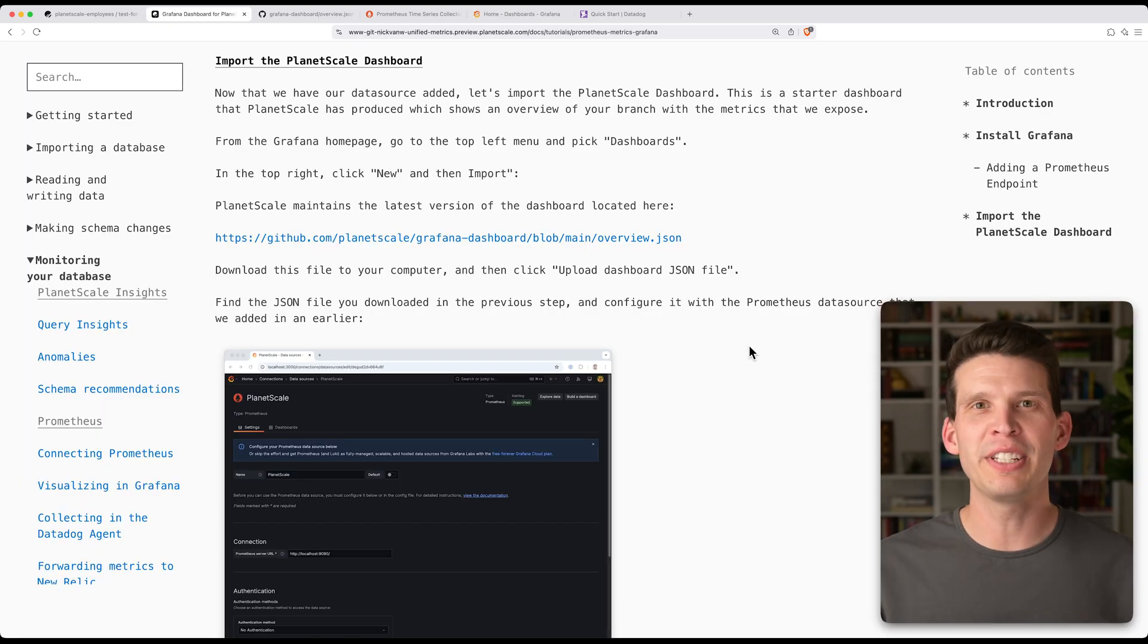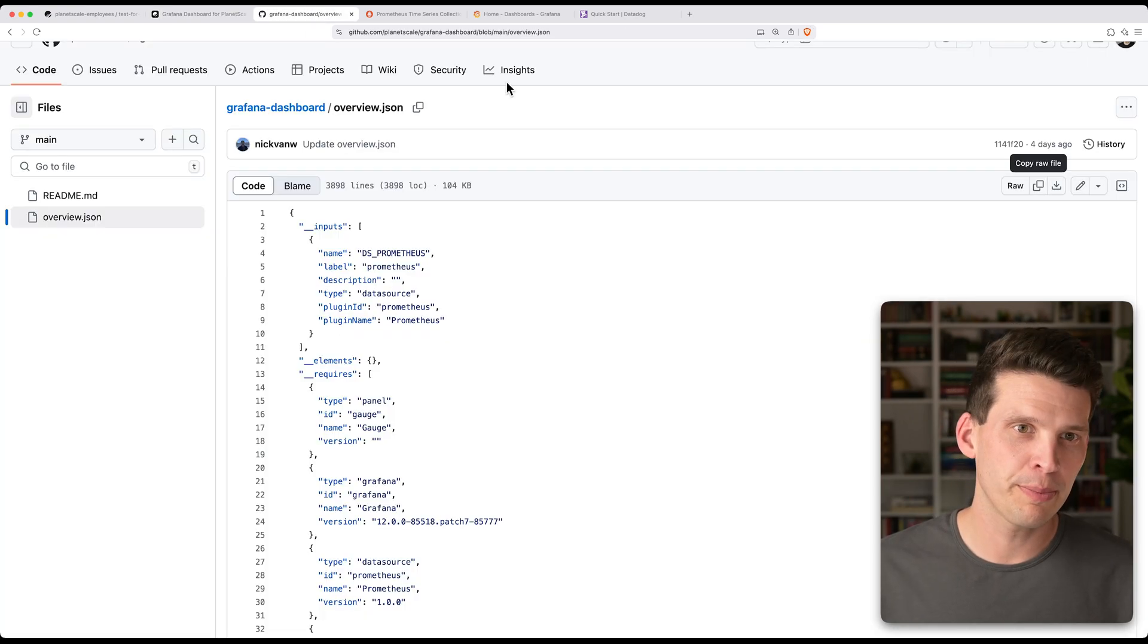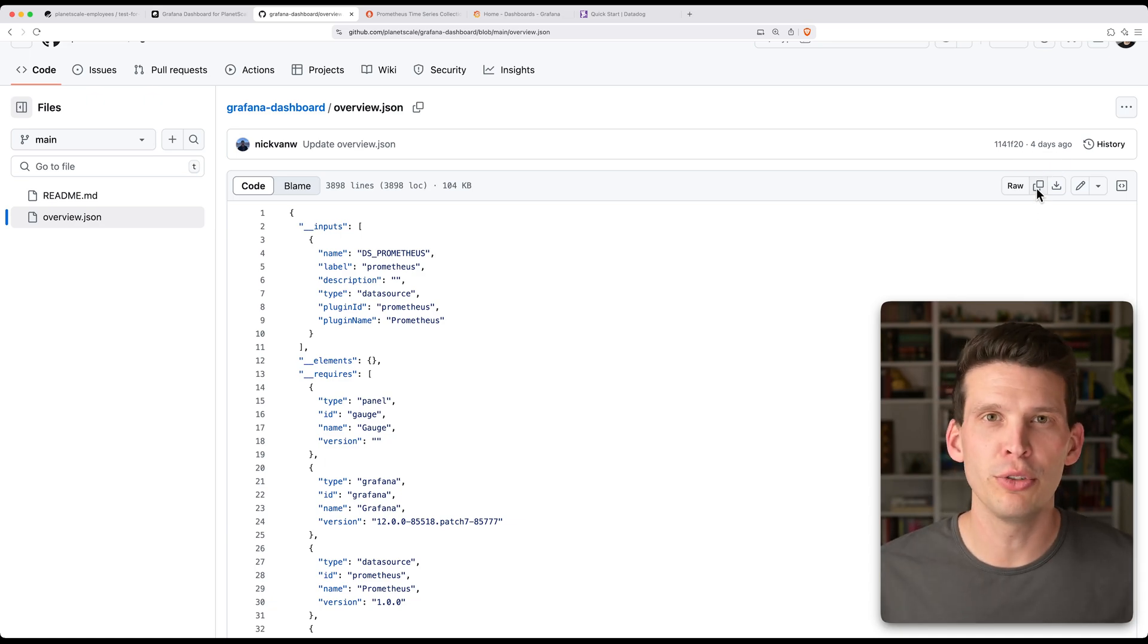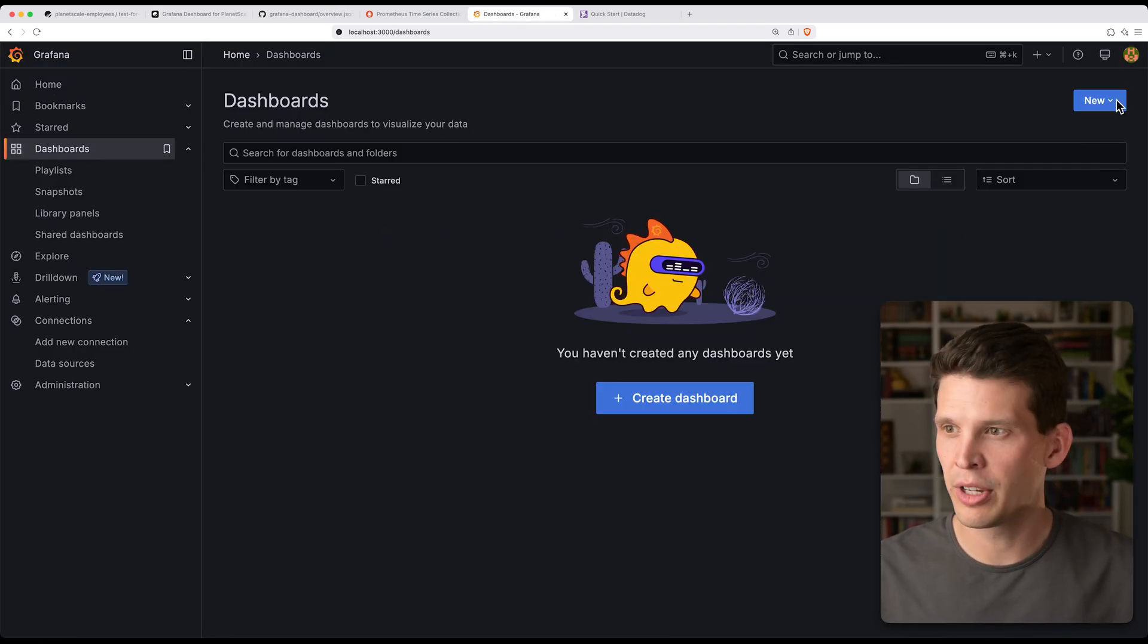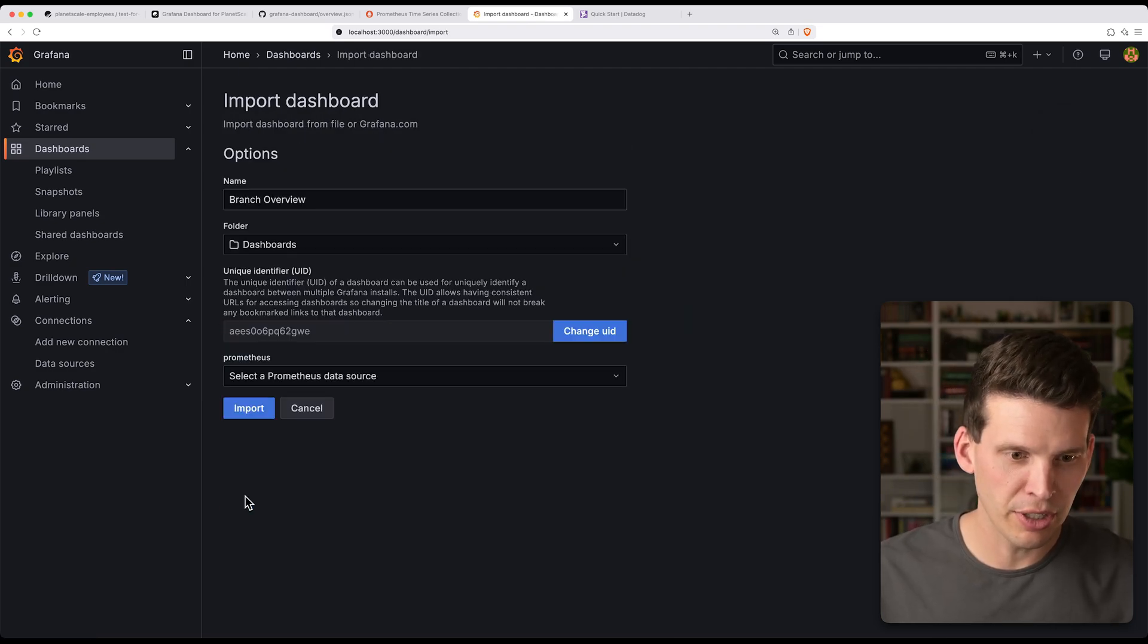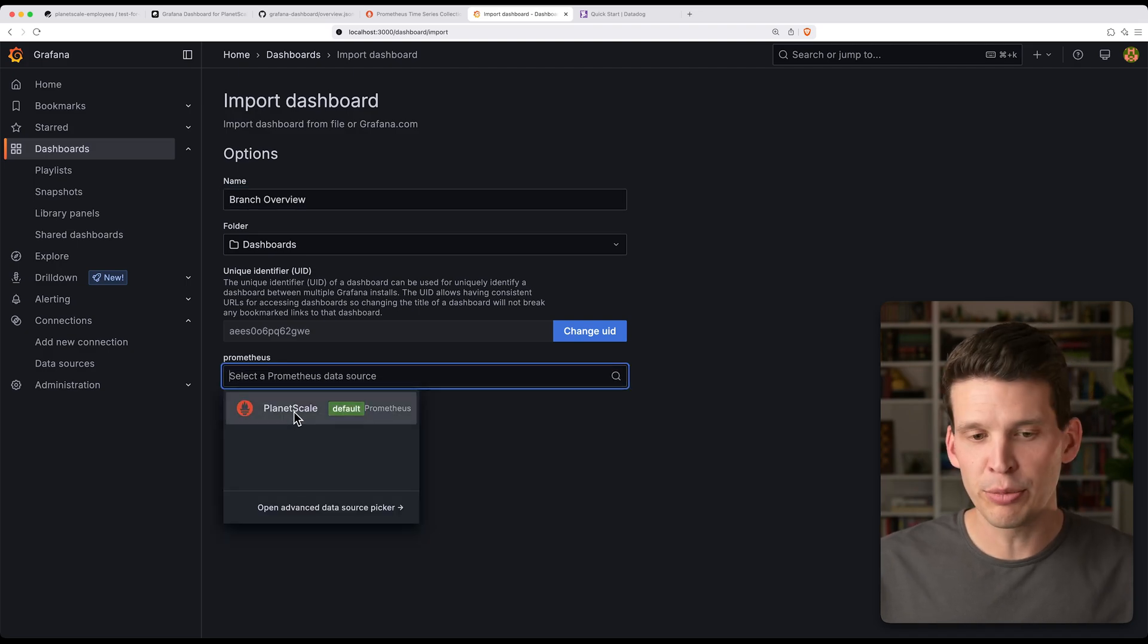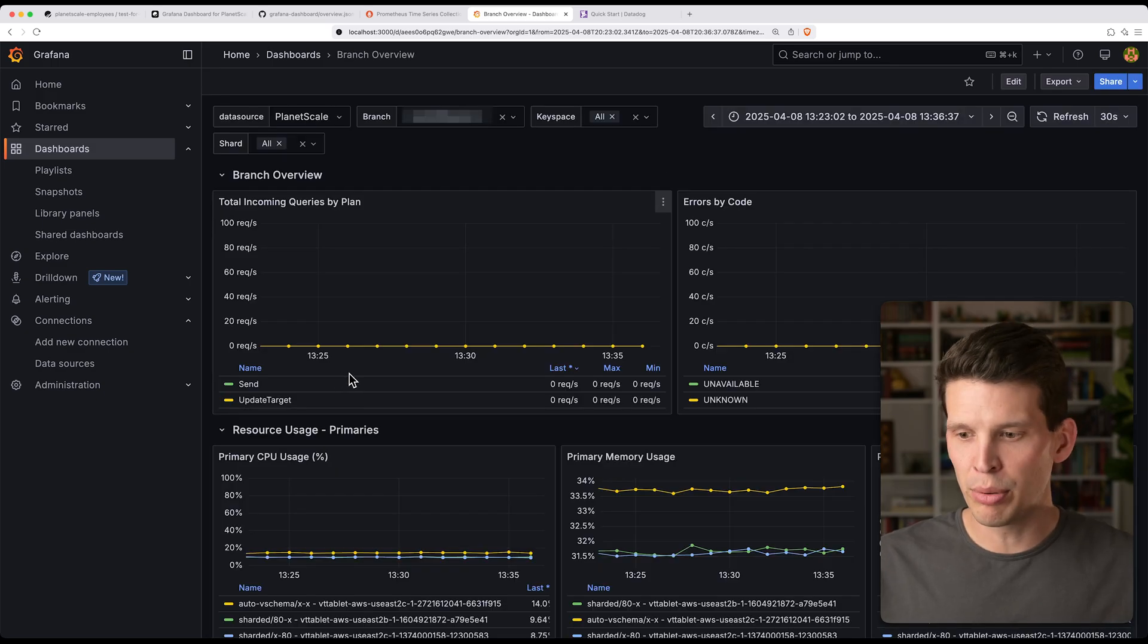The next step is to get the dashboard up and running. The way that you would do this, if you want to use our default dashboard, is you'd go to this URL here, and I've already got that opened up, and you can either download or just copy this file, and then we'll use that when we go create our new dashboard in Grafana. So I've got it copied. So I'll go to dashboards, I'll say new, import, and then paste in that JSON and hit load. So I'll leave it as branch overview, leave the ID, and just make sure you select the proper PlanetScale Prometheus data source, and then click import.